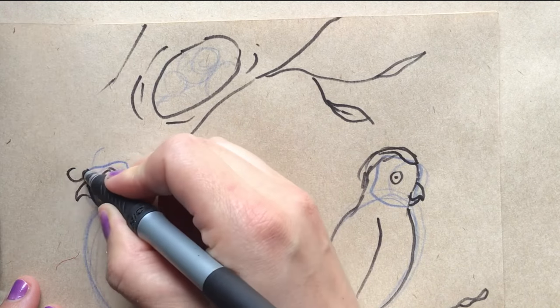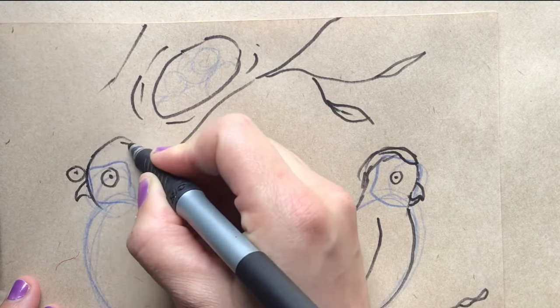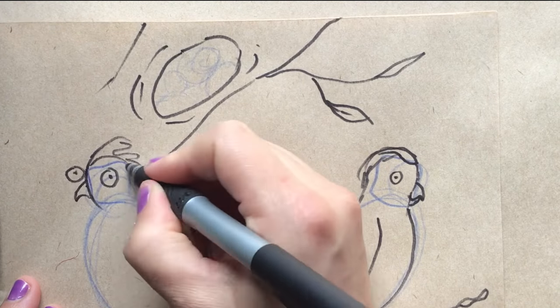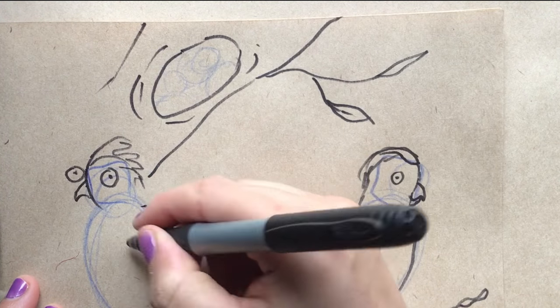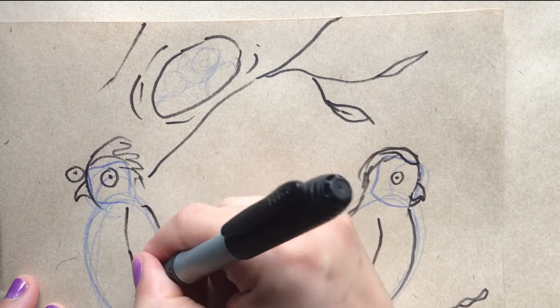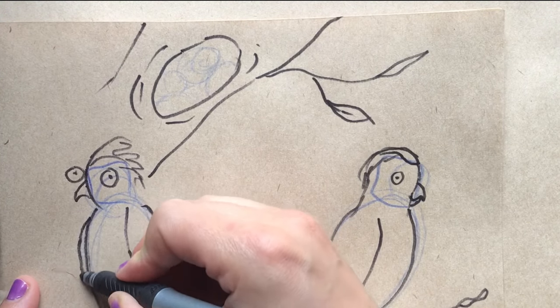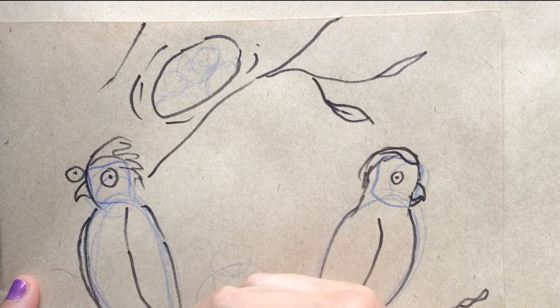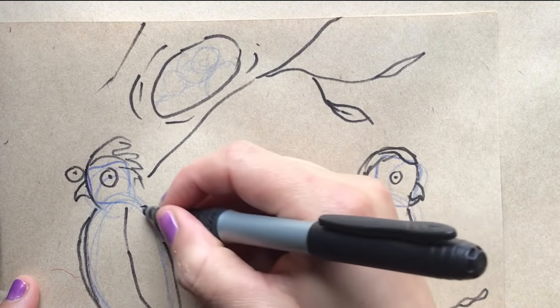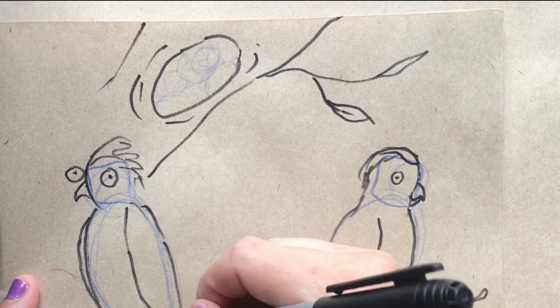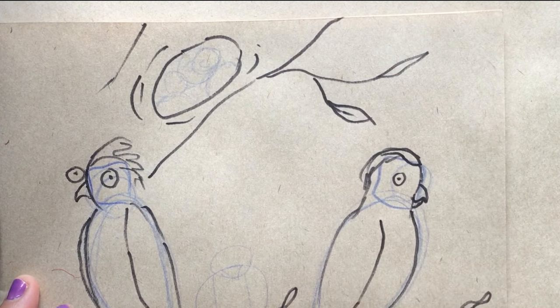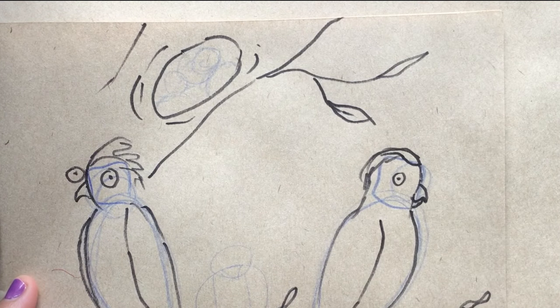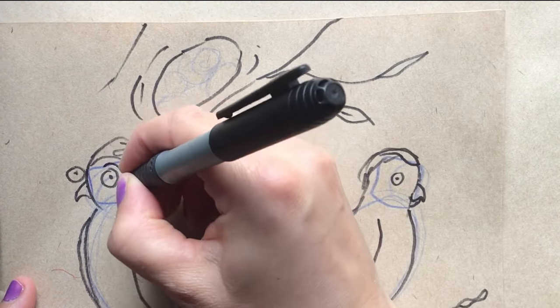And this galah has seen something, so its feathers will be up. And these look pretty scratchy, but once you start adding a bit of color to birds, that's when they really kind of come alive. And this guy's a bit wonky, but that can just add to his personality.